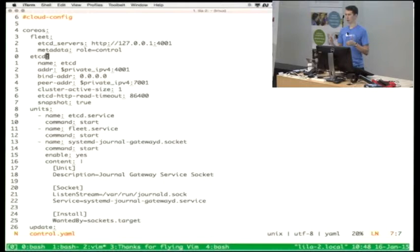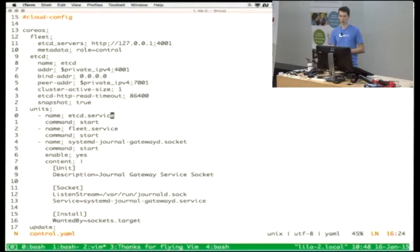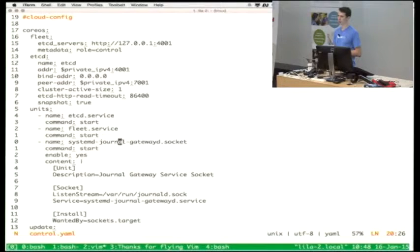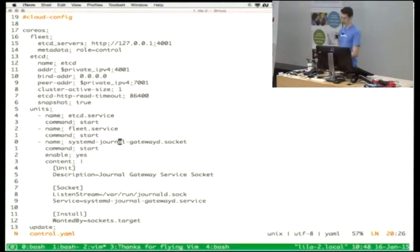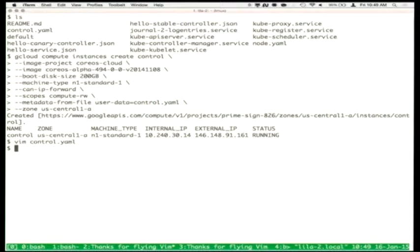We're only using a single-member etcd cluster in this tutorial, but etcd is designed to run on five to seven machines for host resiliency. We start etcd, we start Fleet, and we also start a service called systemd-journal-gateway. Later in the demonstration we'll be exporting all the journal entries off of the host onto a hosted service. So essentially we're bringing up a single machine running etcd, Fleet, and an API endpoint for exporting log files.